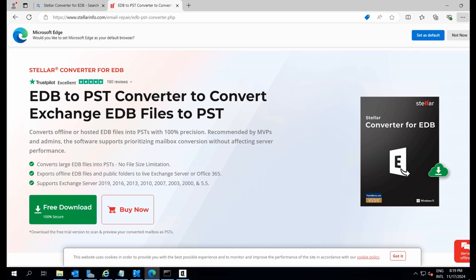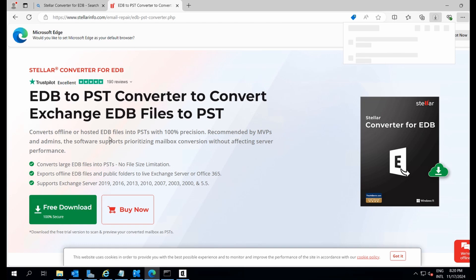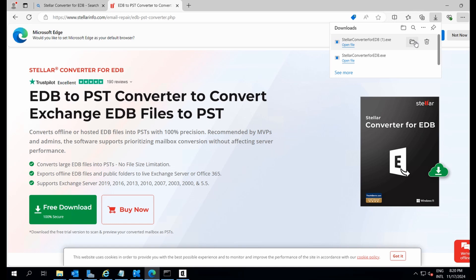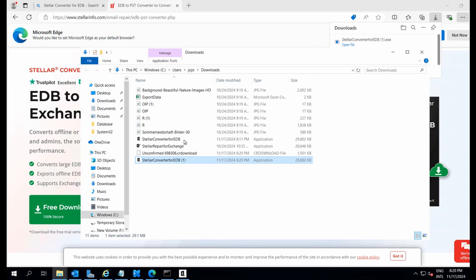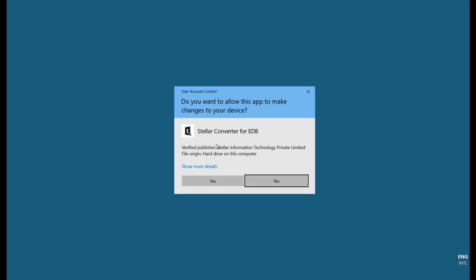Now let's download Stellar Converter for EDB. The installation is simple. Just right-click on the downloaded file and select Run as Administrator. Follow the steps to install it.